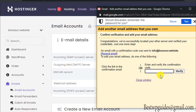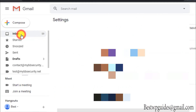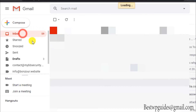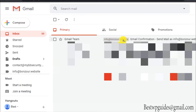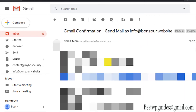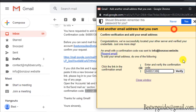Gmail will send a verification code to your email address — info at bonjour.website. But remember, in the first step we already set up Gmail to receive all emails sent to that address. So simply go to your Gmail inbox and refresh it. Here is the confirmation email — you can see the label we selected so you can easily identify which address it was forwarded from. You can either click the verification link or copy the confirmation code, paste it in, and click Verify.